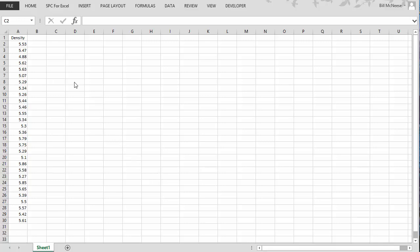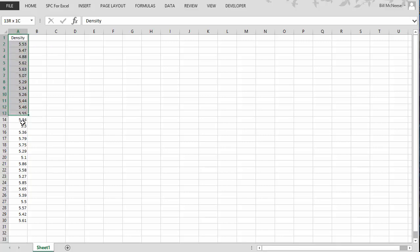For example, suppose you have a raw material supplier. He's supplying you material that he says has an average density of 5.3. You'd like to find out if that's true or not. So you go out and you collect some samples and measure the density and you enter the results into an Excel spreadsheet.